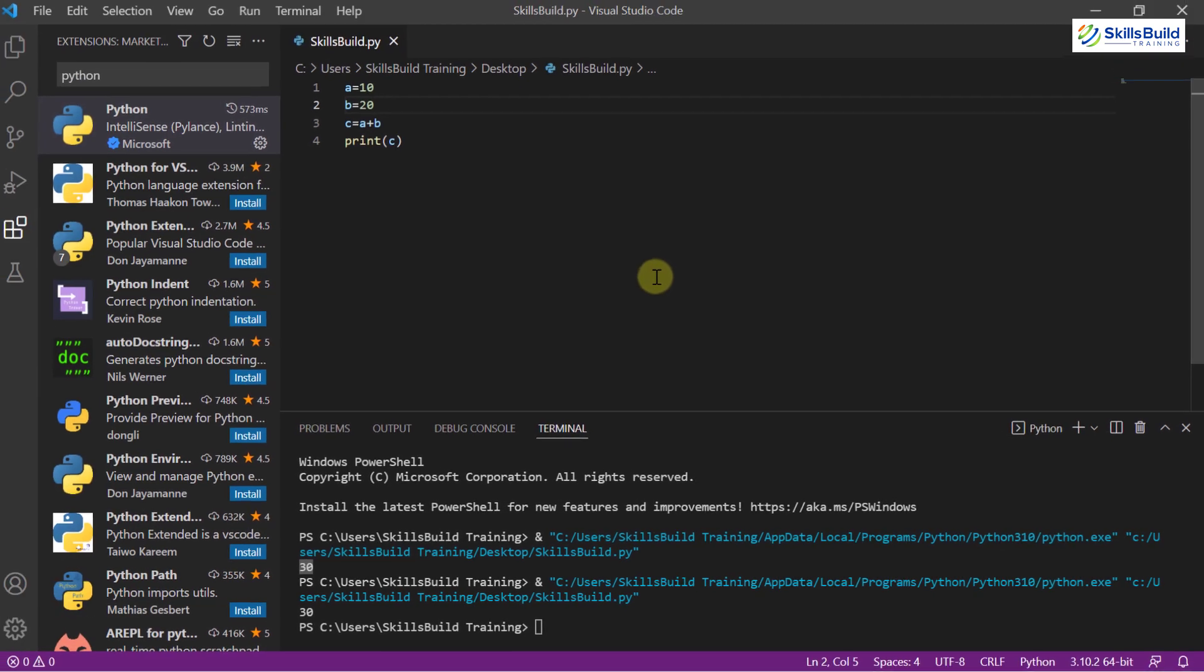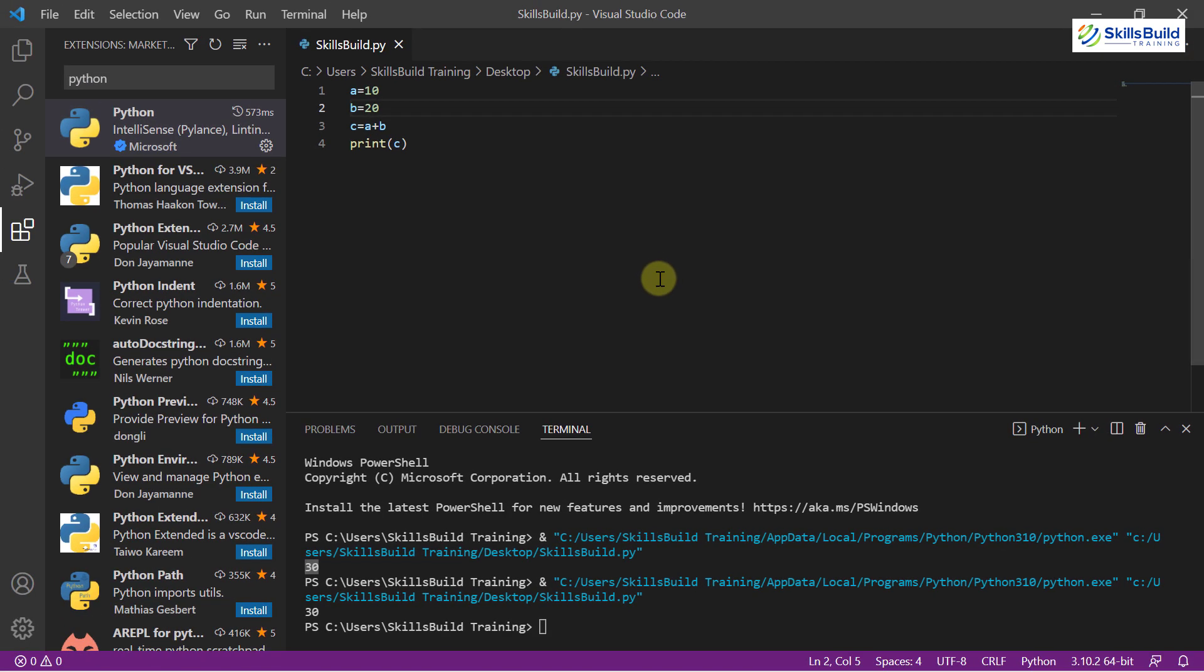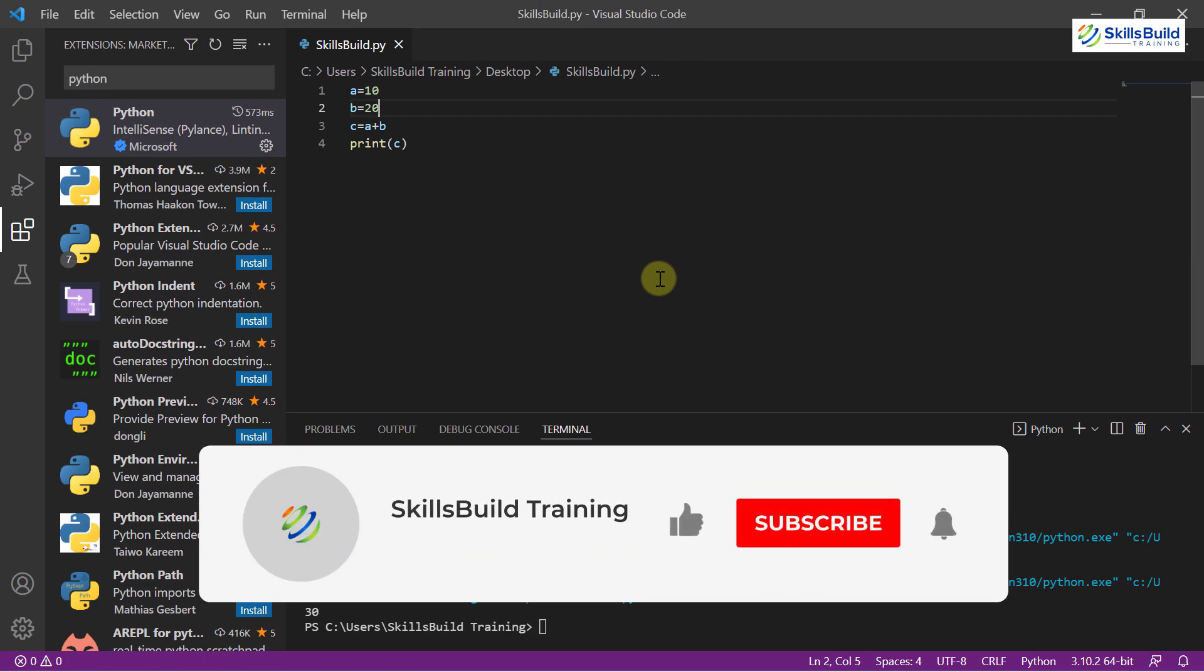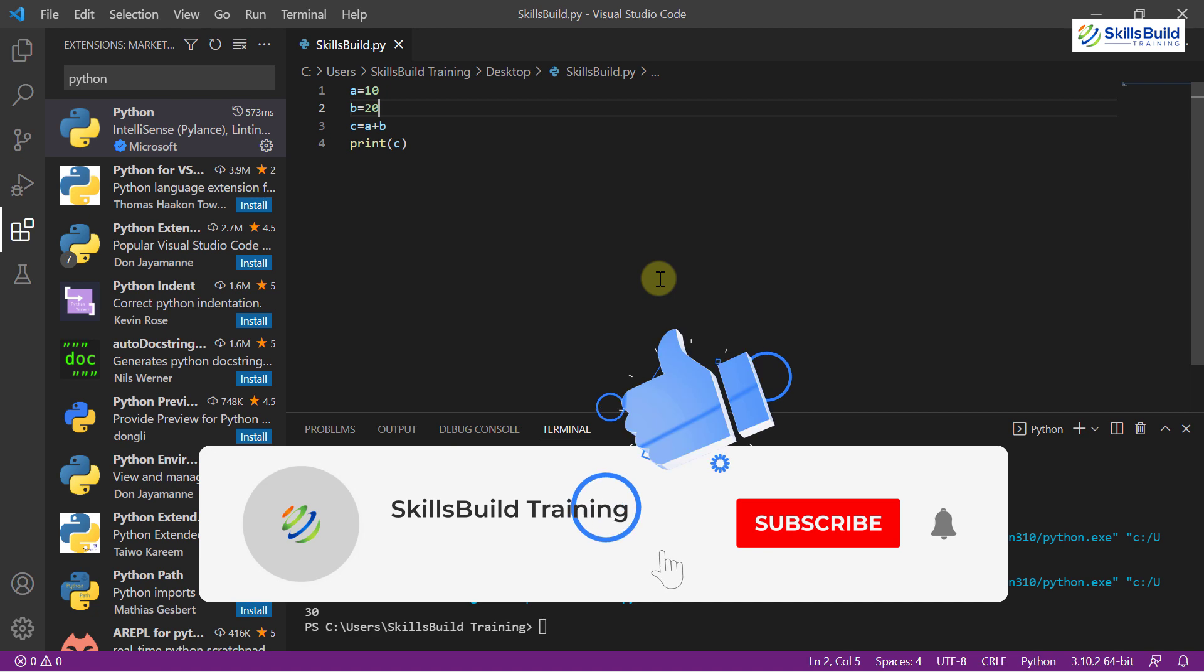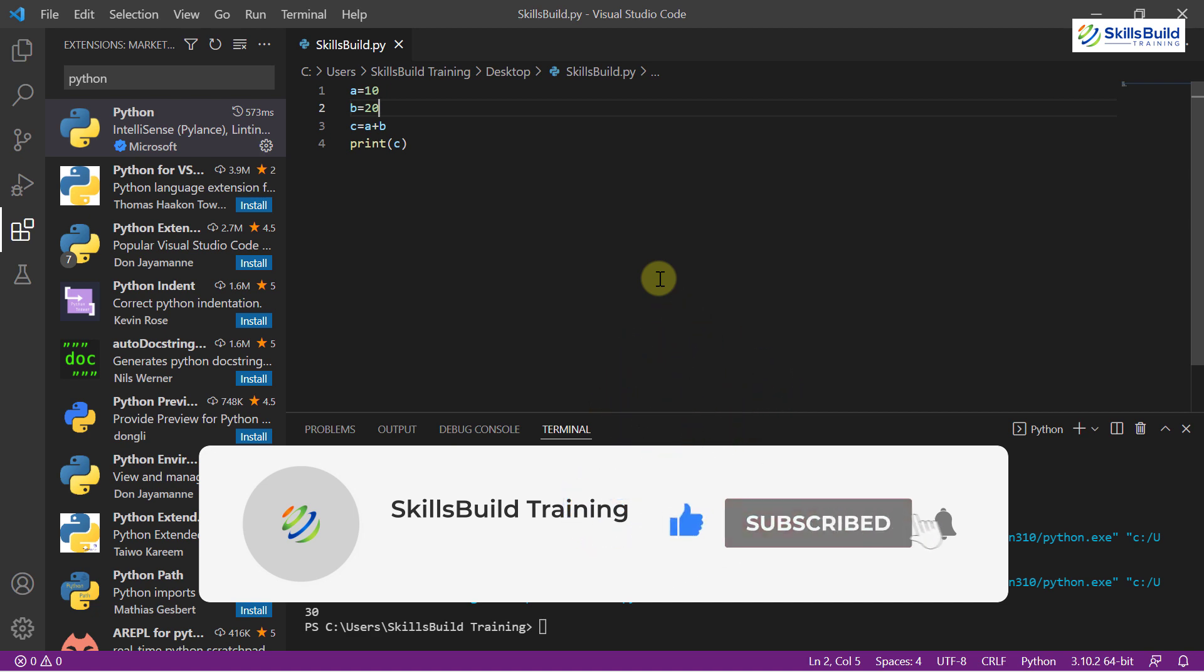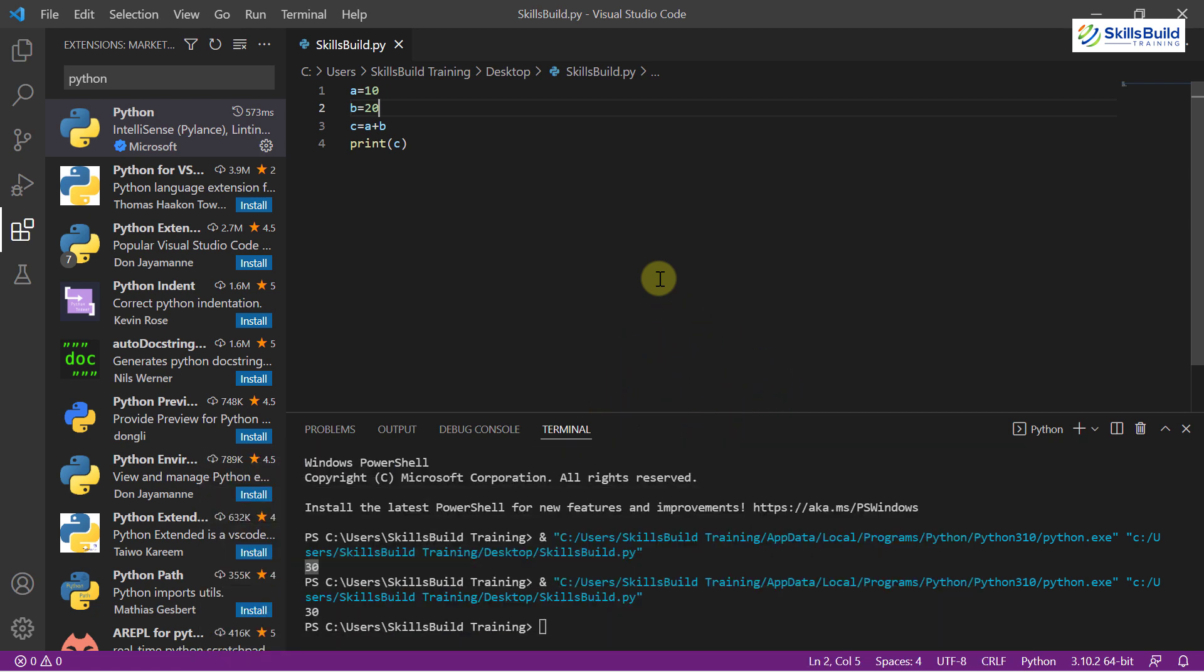And with that we are done for today's video. Please leave a like and subscribe to our channel and press the bell icon. We'll get back to you in the next video. Till then, take care.